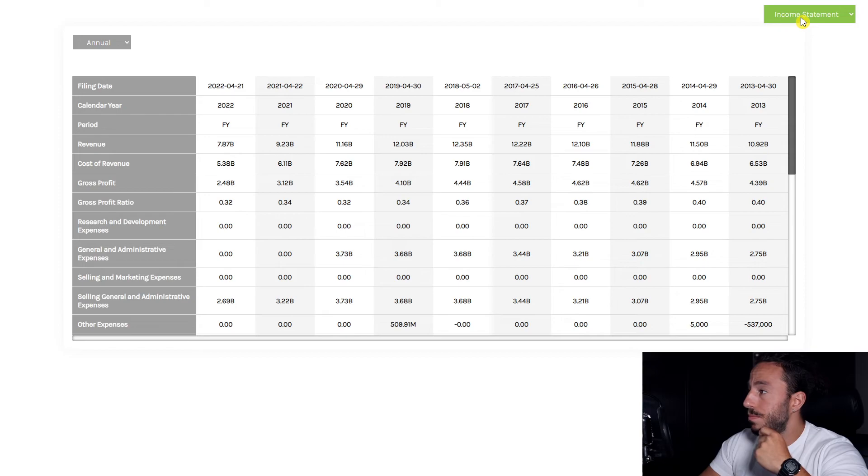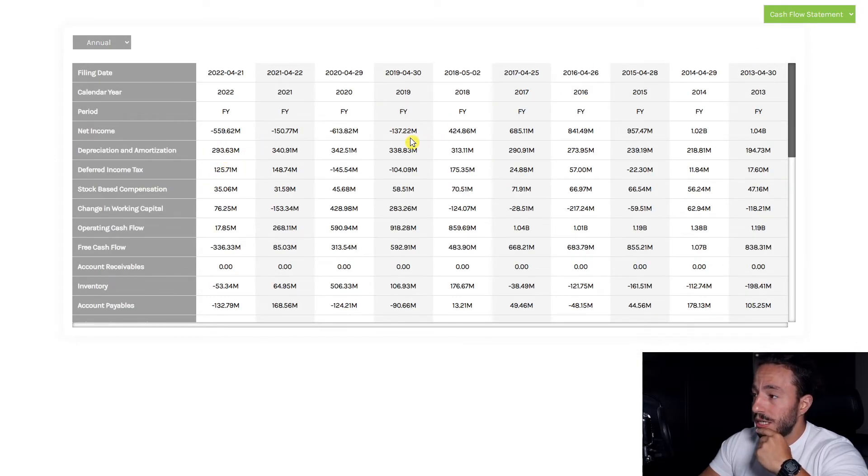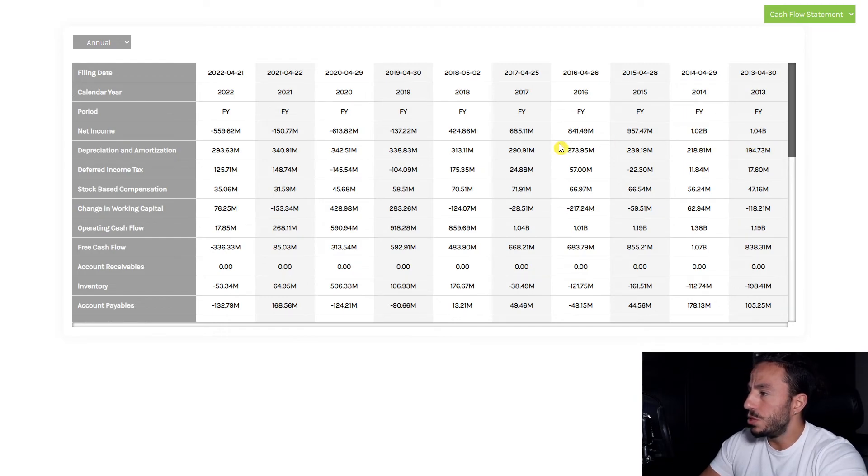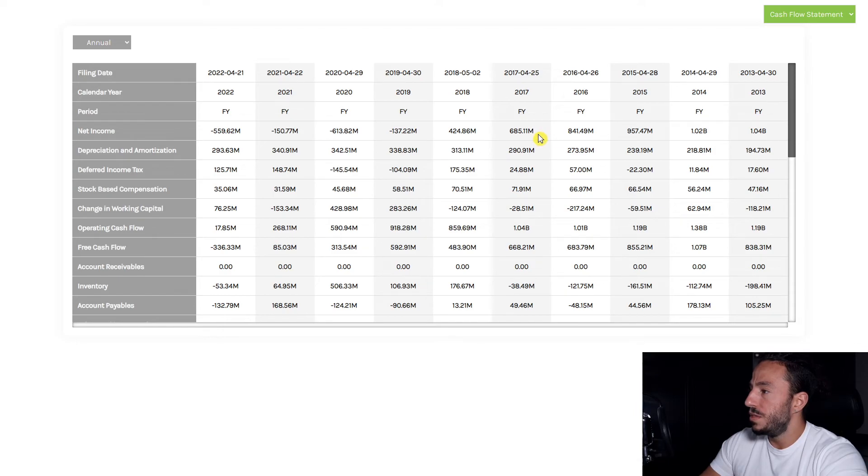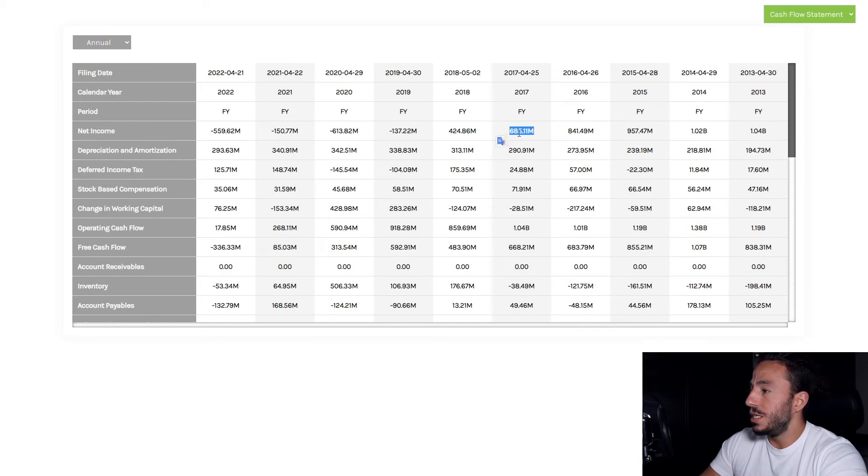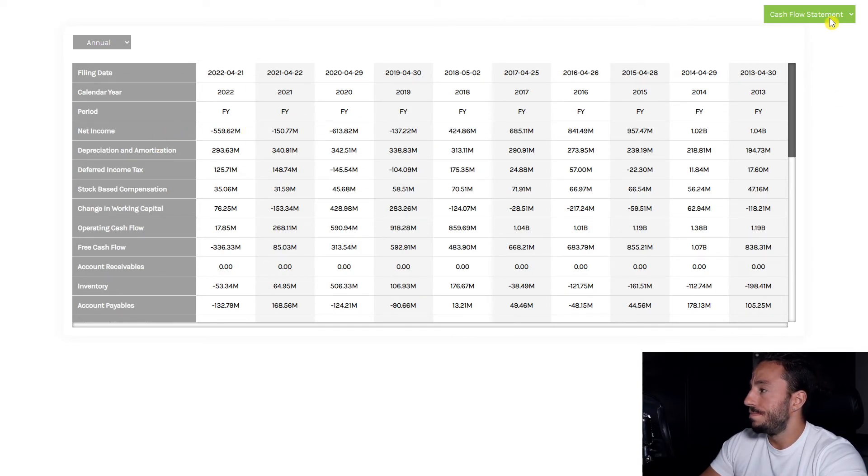Take a look at that net income—absolute disaster. From 2017 onwards, 2017 was pretty much a pivotal moment here, as we can see. It's $685 million, already starting on a decline from 2016, and it's just been negative ever since.